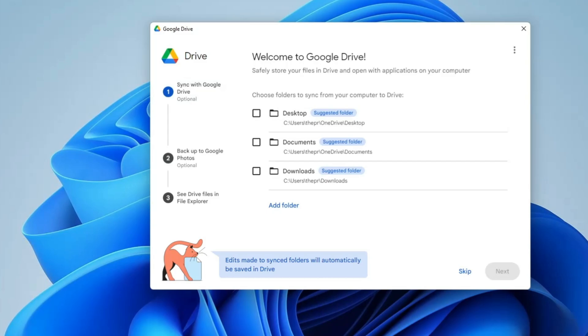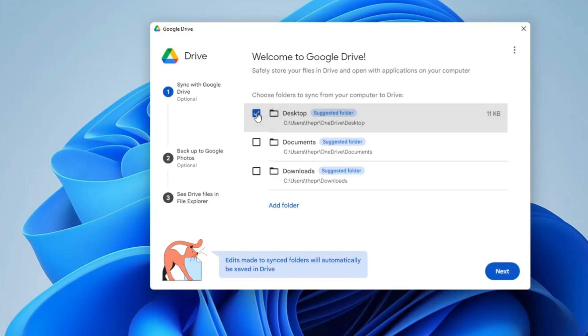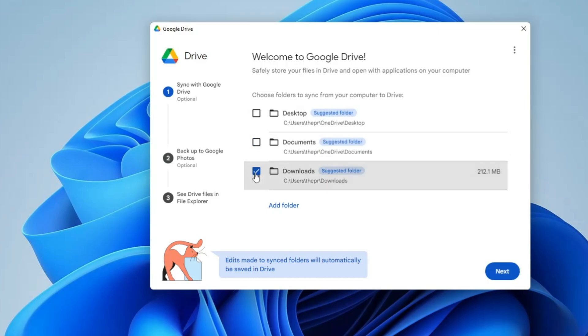Now it will ask you to choose folders to sync from your computer to Drive. Basically which folder you want that should be synced and that you want to access from both locations. If you have any project in the desktop, you can choose the desktop option. If you have it in Documents, you can choose Documents or Downloads, or if you want to add a new folder.